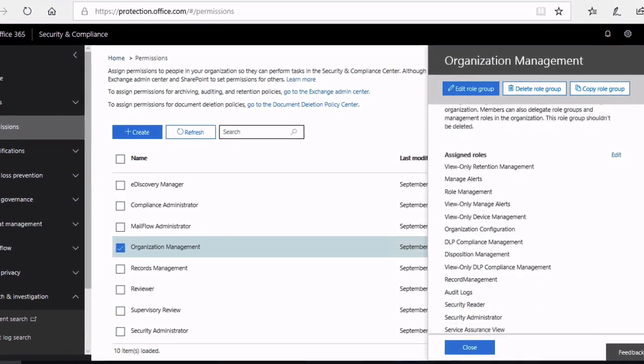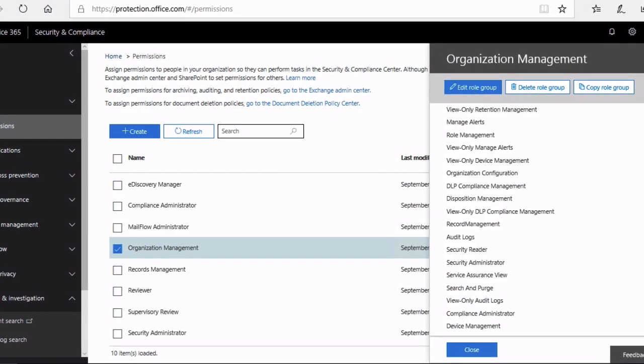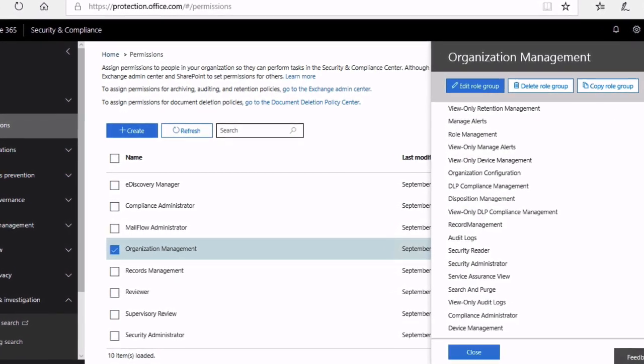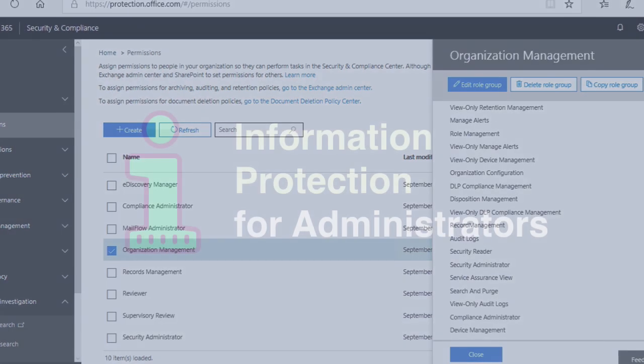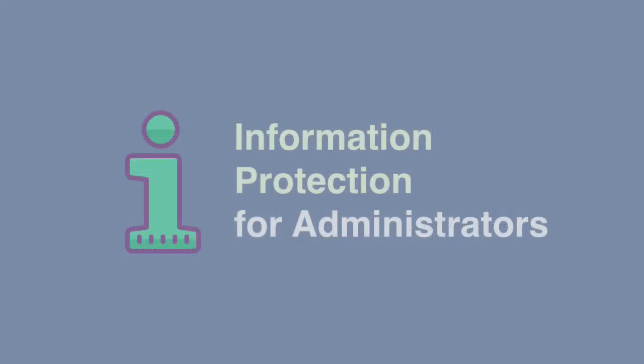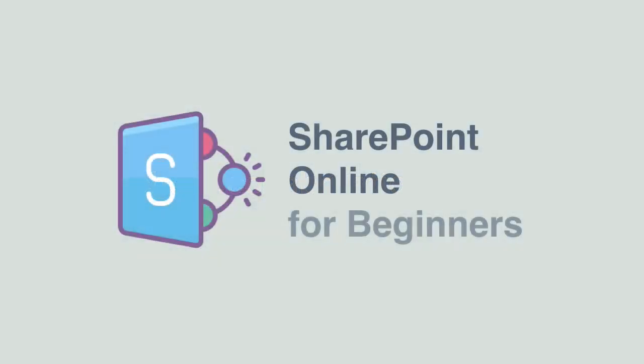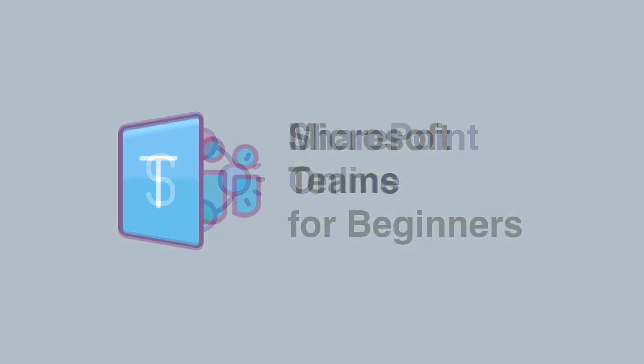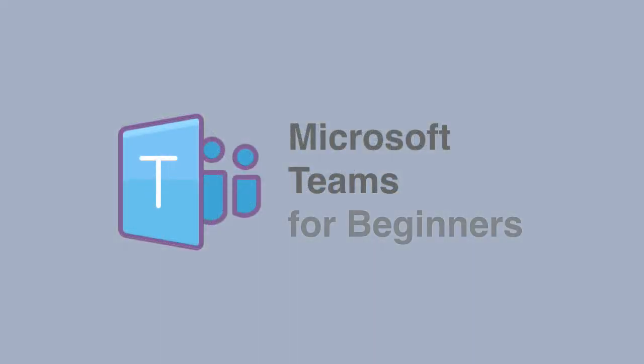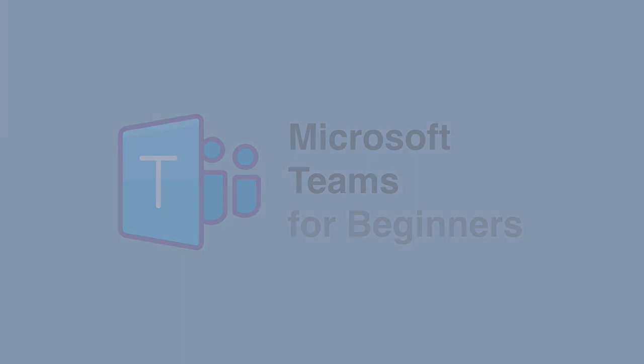The video you're about to see is taken from our online course on Office 365 Information Protection. So if you like this video and want to see more, head over to our school at school.collaboration.coach. As well as Office 365 Information Protection, we've got courses on SharePoint, Teams and others. So check us out at school.collaboration.coach.